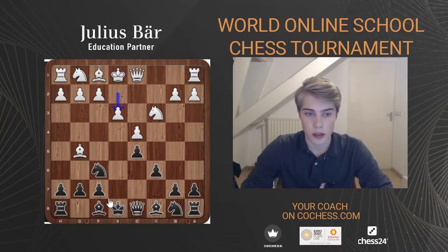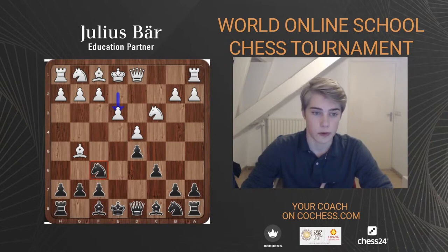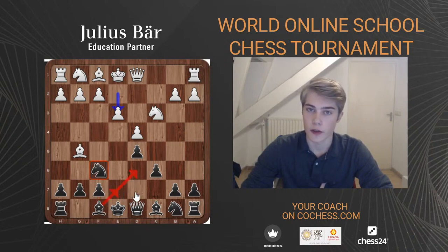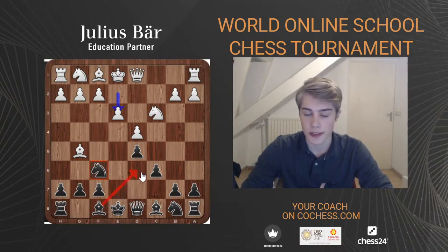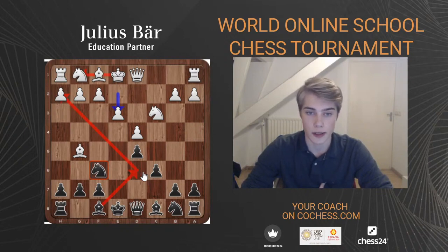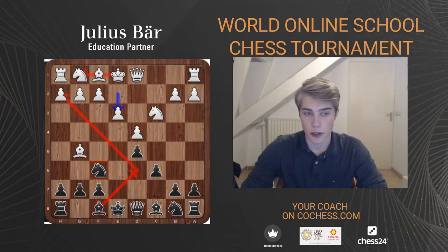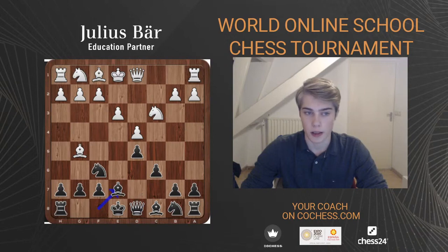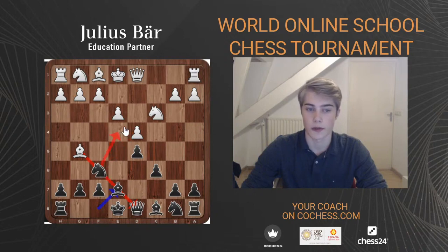The d6 square is very active because White often castles kingside, so putting pressure there with Bd6 makes sense. The other main move is Be7 — the reason is that our knight was pinned, so we want to get rid of this pin. Later we have the idea of Ne4, trying to exchange pieces and relieve pressure on the diagonal.